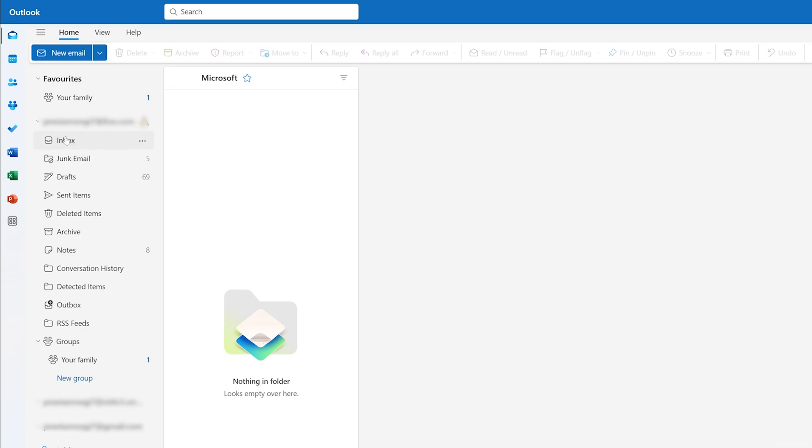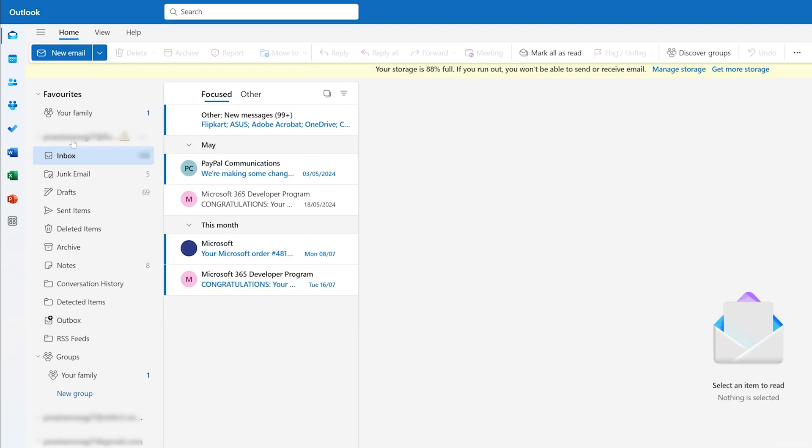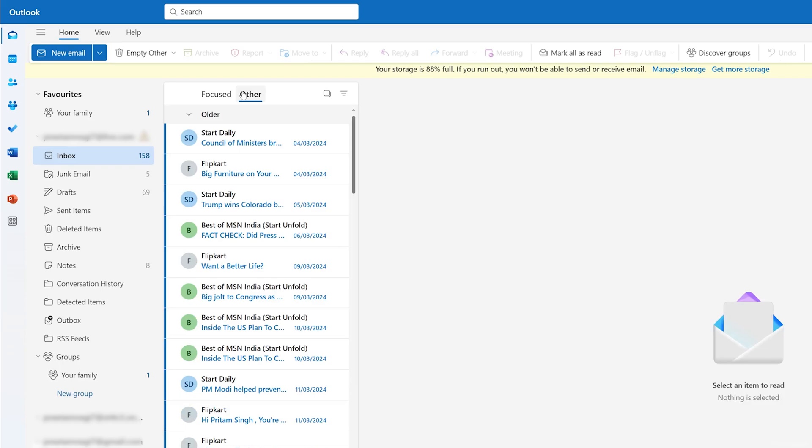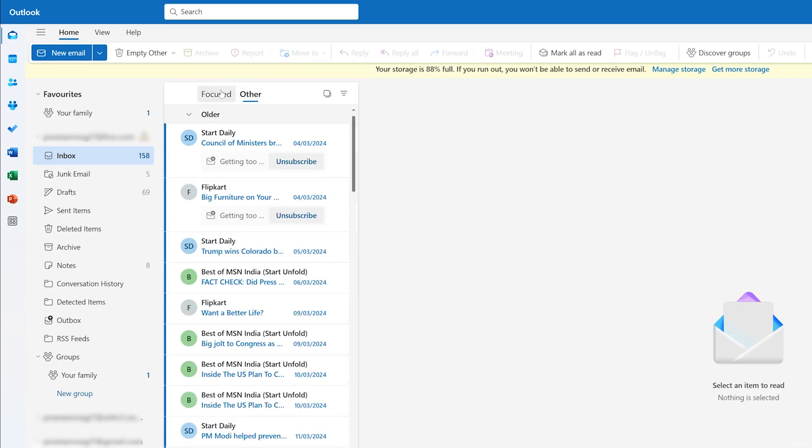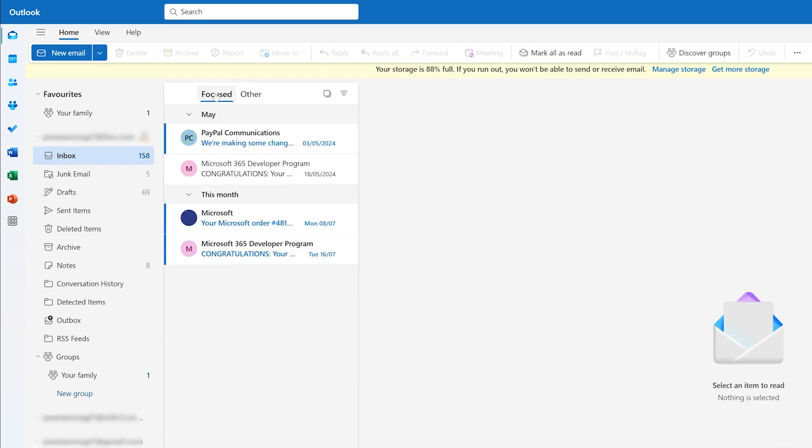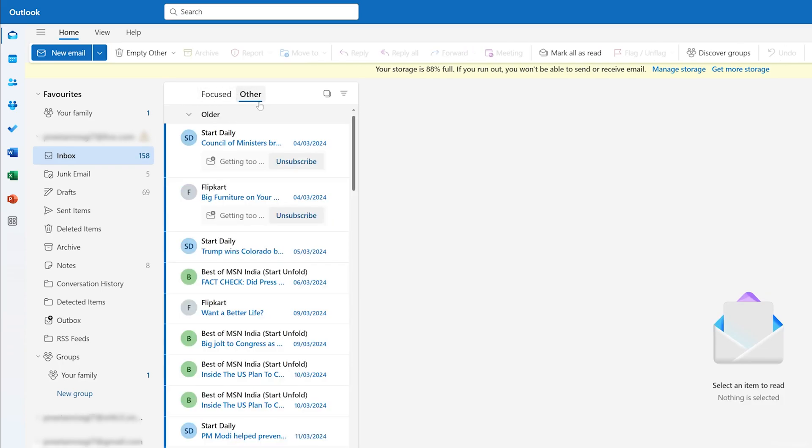And then here I can see my inbox. So here also you can see some emails are focused ones and then some emails are categorized into Other. Now what we need to do here is we need to click here on this three dot.